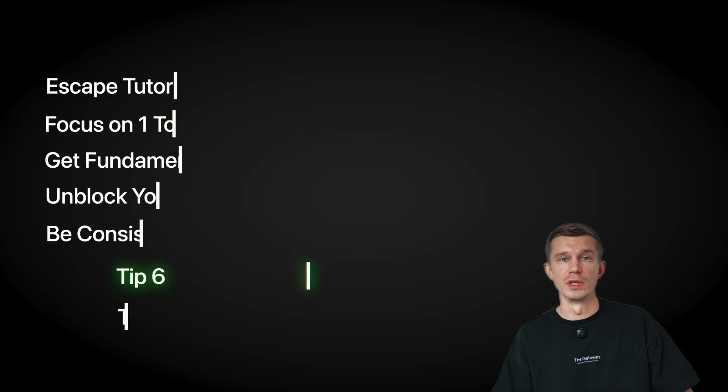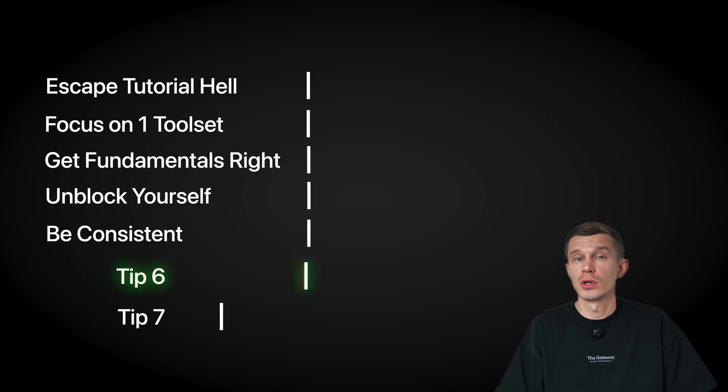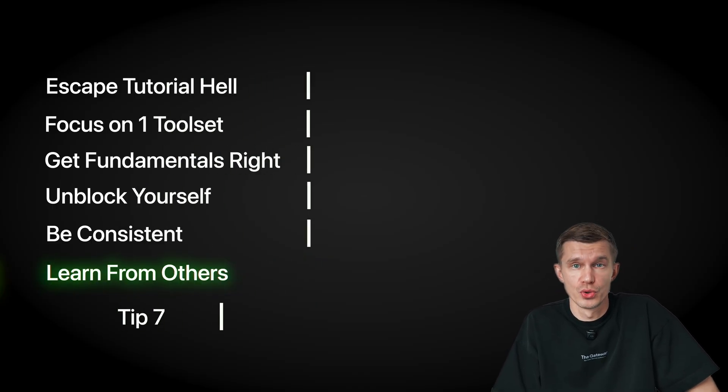You don't have to do this alone. And honestly, you shouldn't. The fastest learners all have one thing in common. They surround themselves with people who are slightly ahead of them. Whether it's a mentor, a study buddy, or an online community, you need people who can guide, answer questions, and help you avoid rookie mistakes.